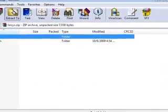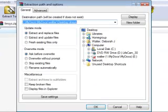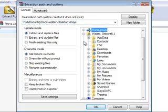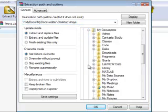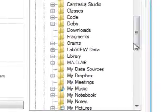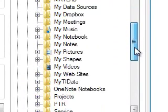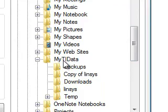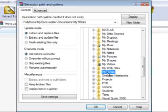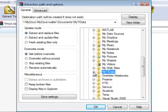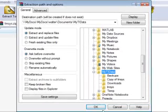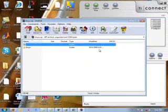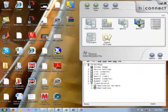I'm going to extract it to a folder called my TI, which should be in the directory for my documents. TI created a directory called my data. I'm going to put it there and say okay. Mine already exists, so I'll just overwrite everything.